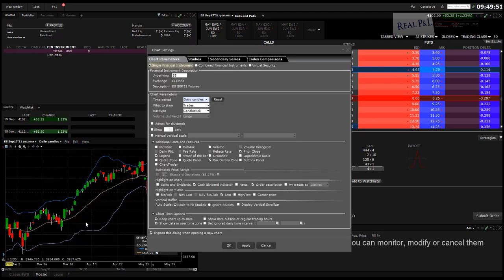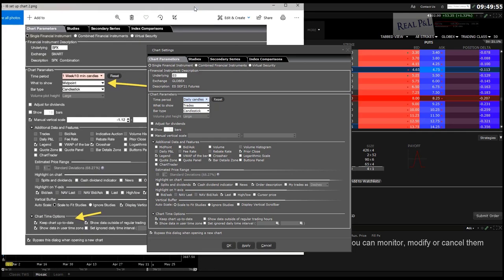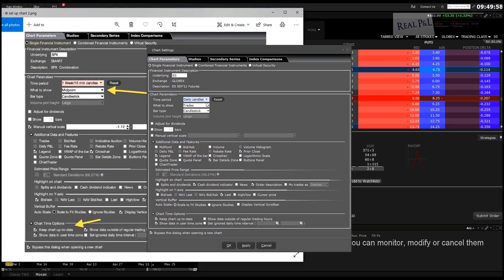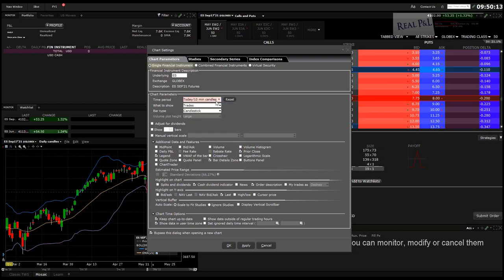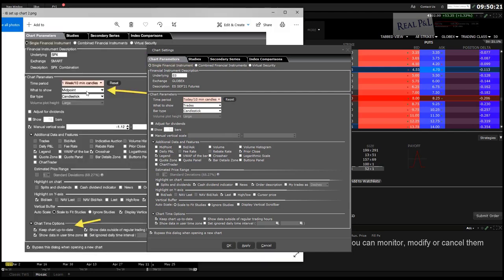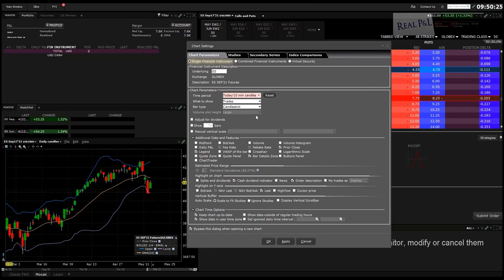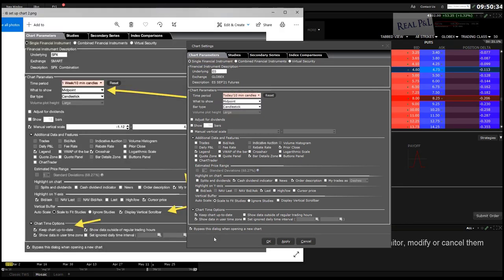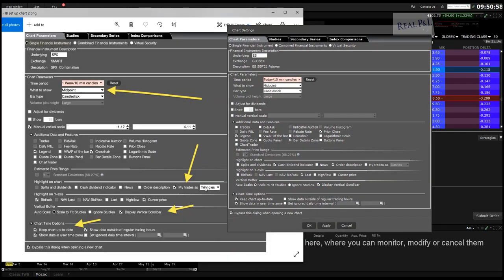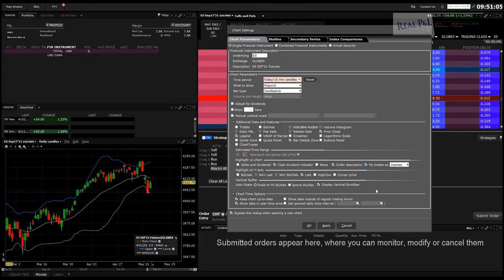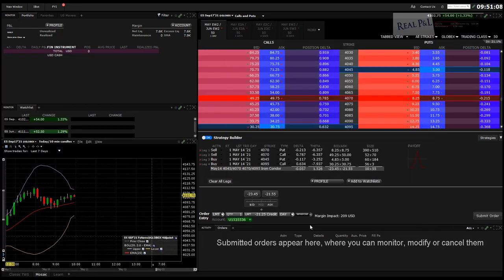I'll right-click and hit Chart Parameters. You can set it to, say, just today with 10-minute candles. Then we have the Midpoint option, Keep Chart Up to Date, Display Vertical Scroll, and My Trades as Triangles, which shows where your trade was placed. I'll click that and hit Apply and OK.